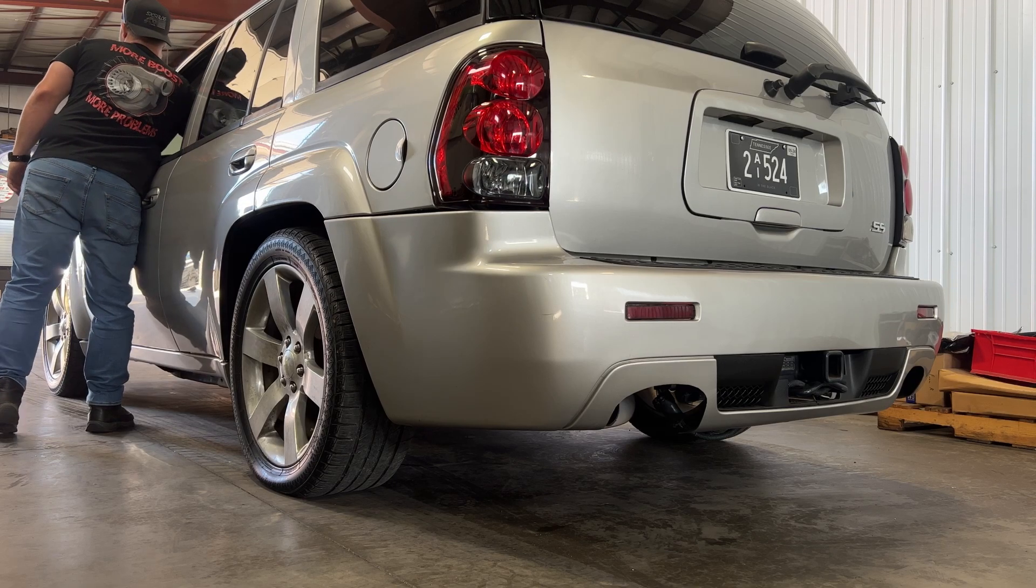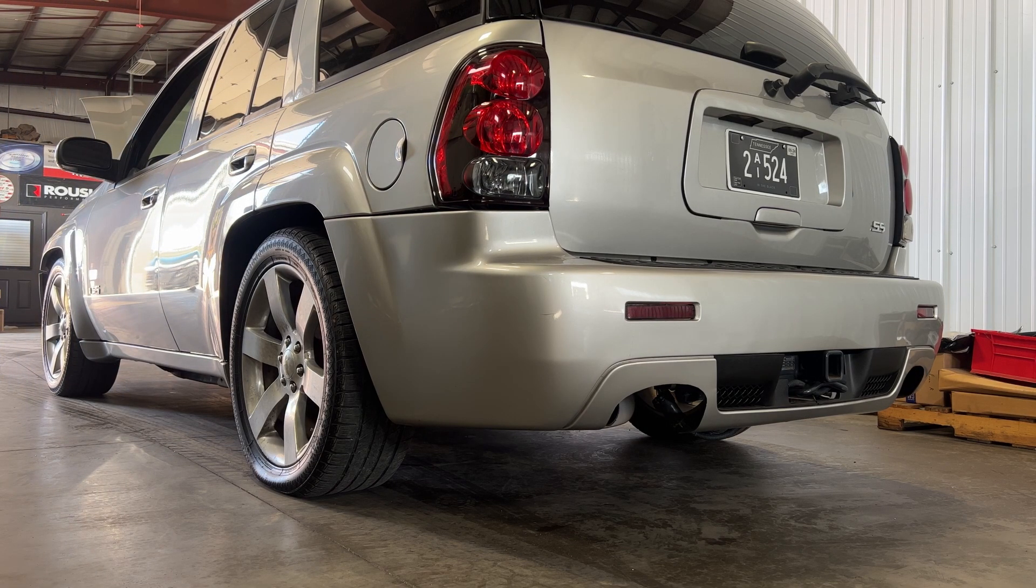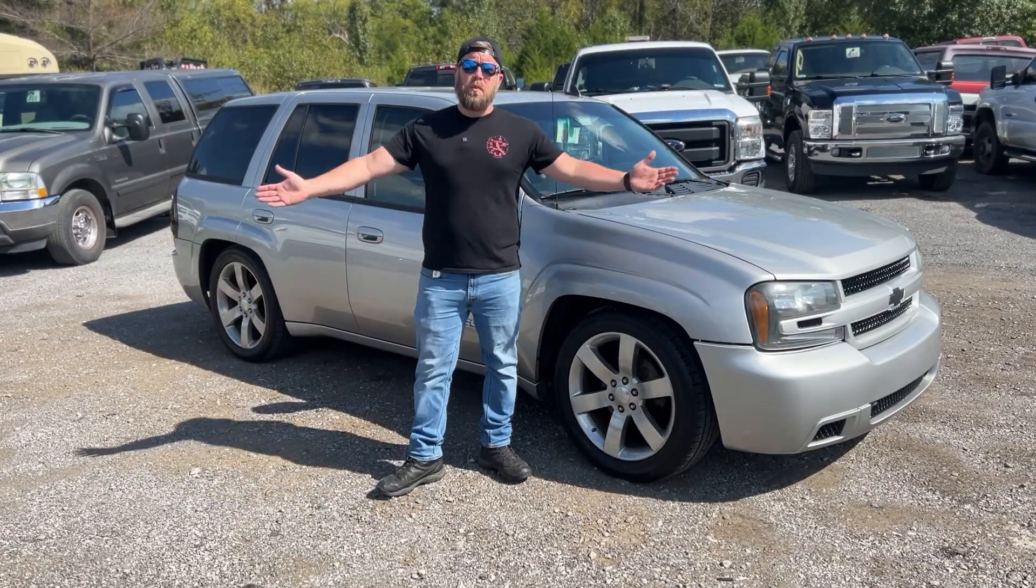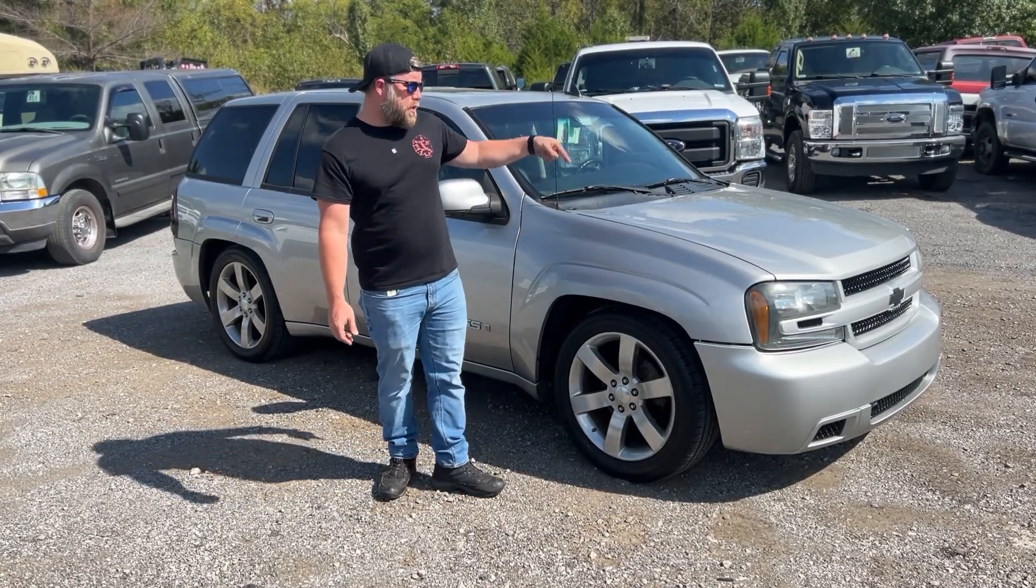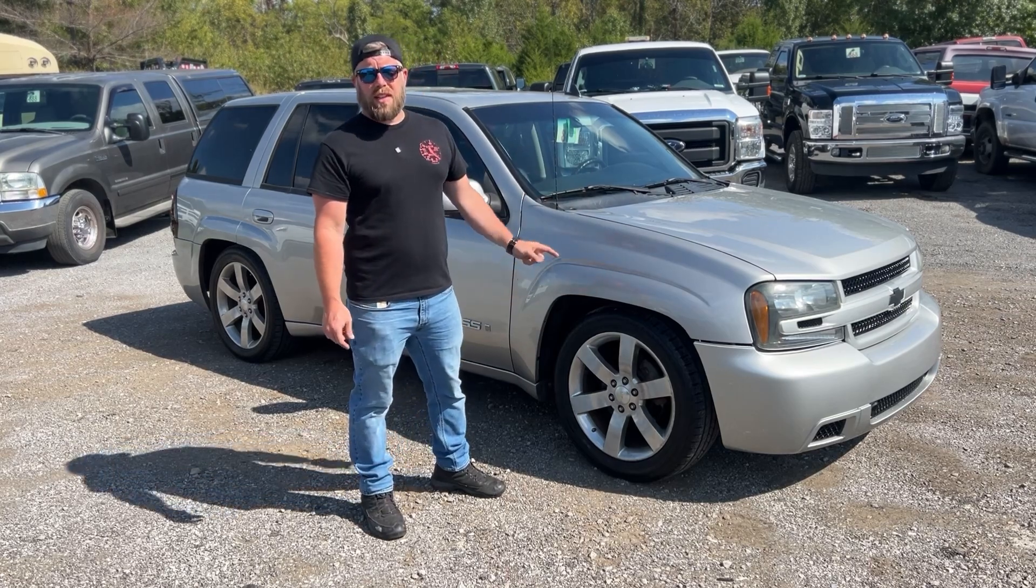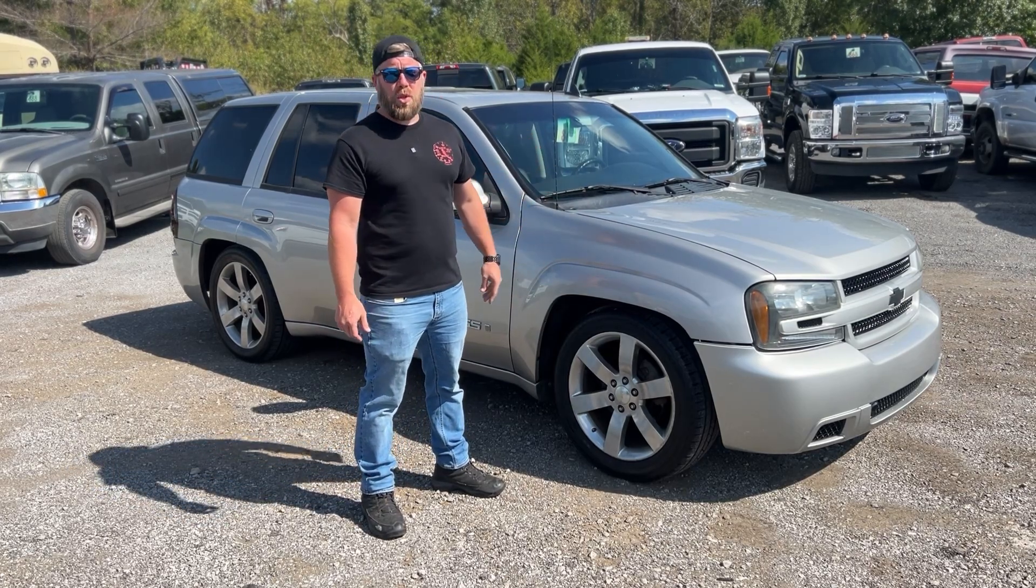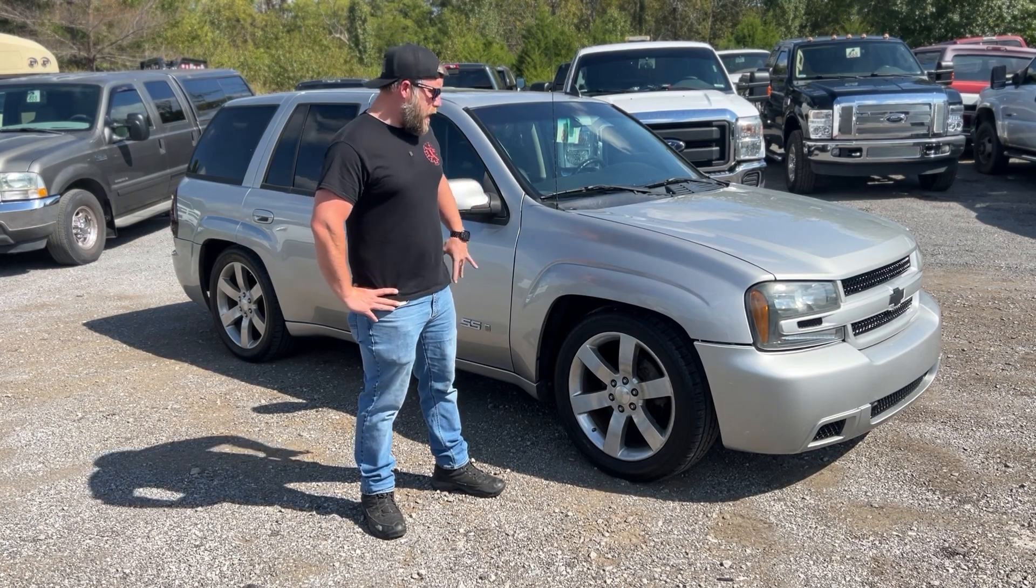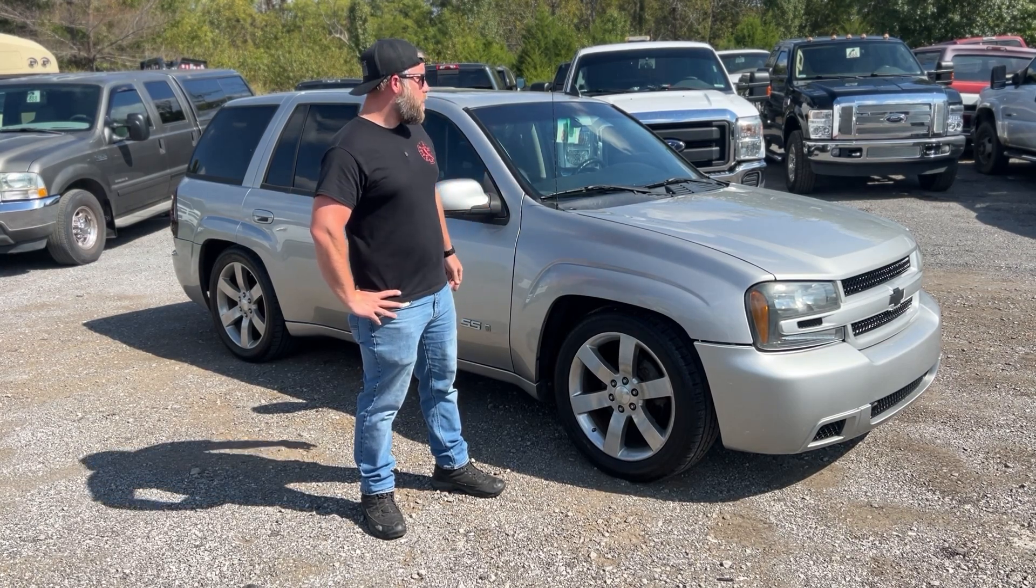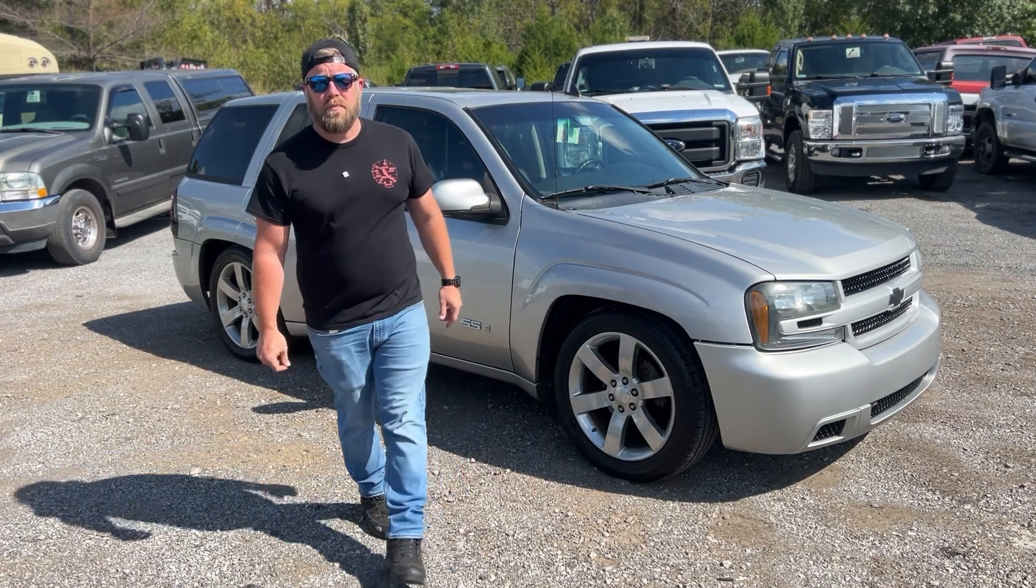All right guys, welcome back to the channel. Today's video we're going to be tuning this 2008 Chevy Trailblazer SS. This truck was originally equipped with the LS2, it is now equipped with an LS3. It's got an aftermarket camshaft, aftermarket torque converter, aftermarket injectors. Let's go ahead and get this thing inside and get it running.